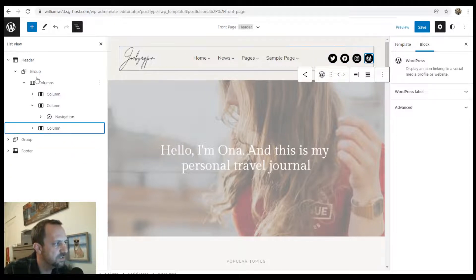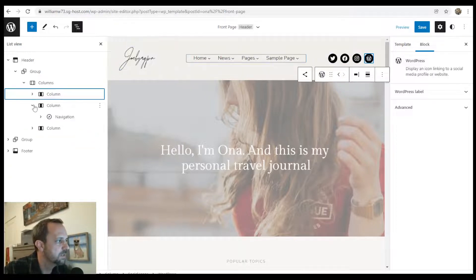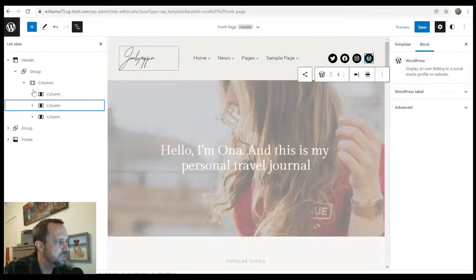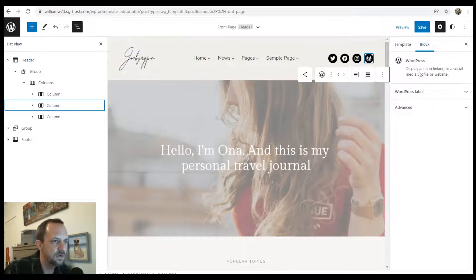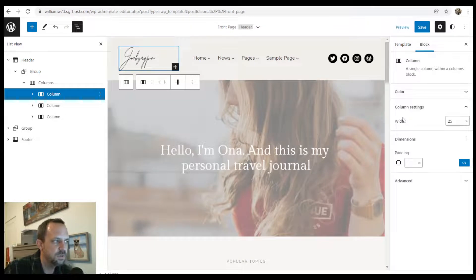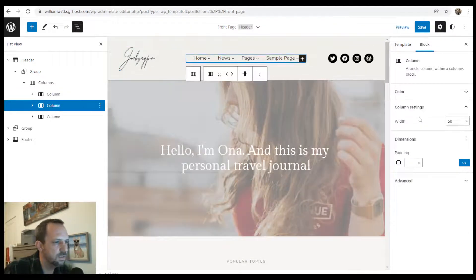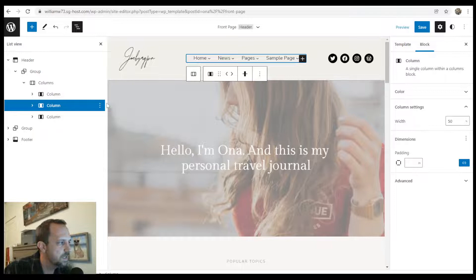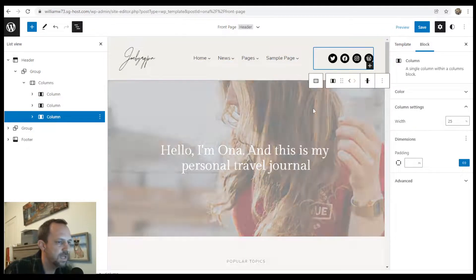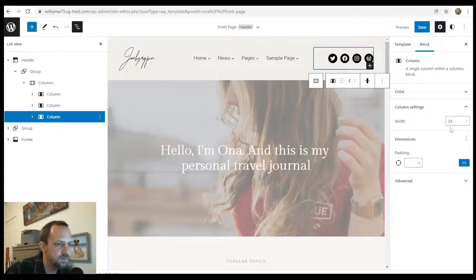The percentages of these three columns, you can see on the side, over here on the right side, this one, the logo one is 25%. The nav block 50%, the column and the column for the social icons is 25%.